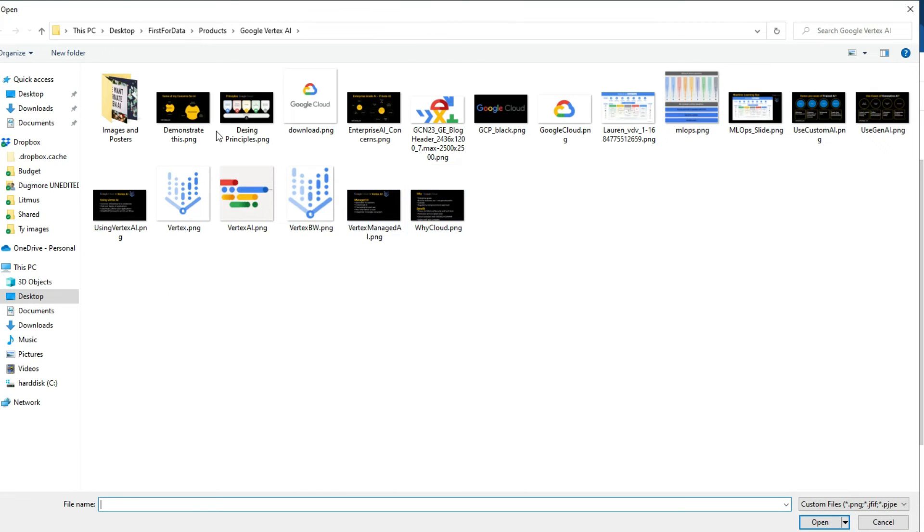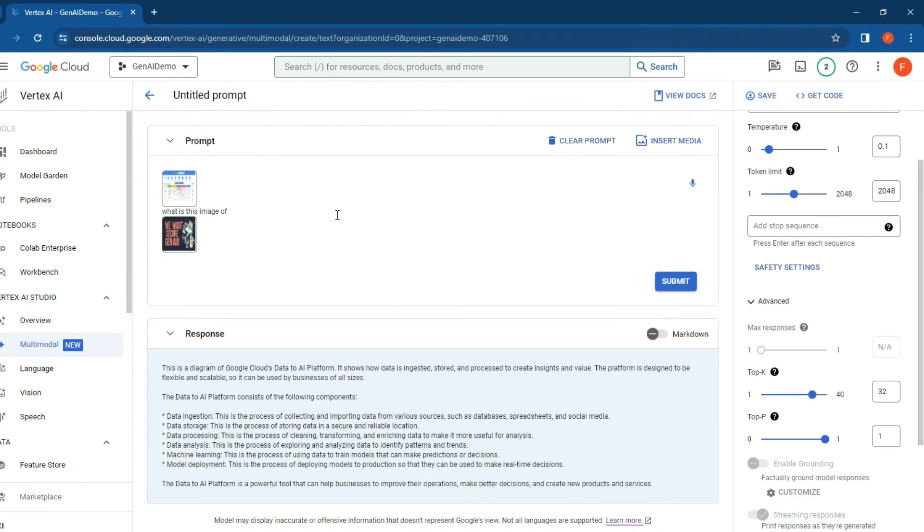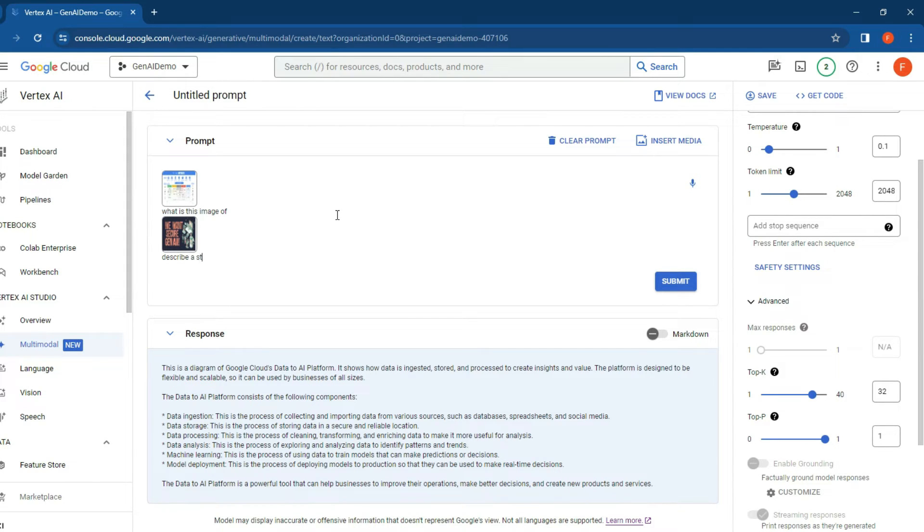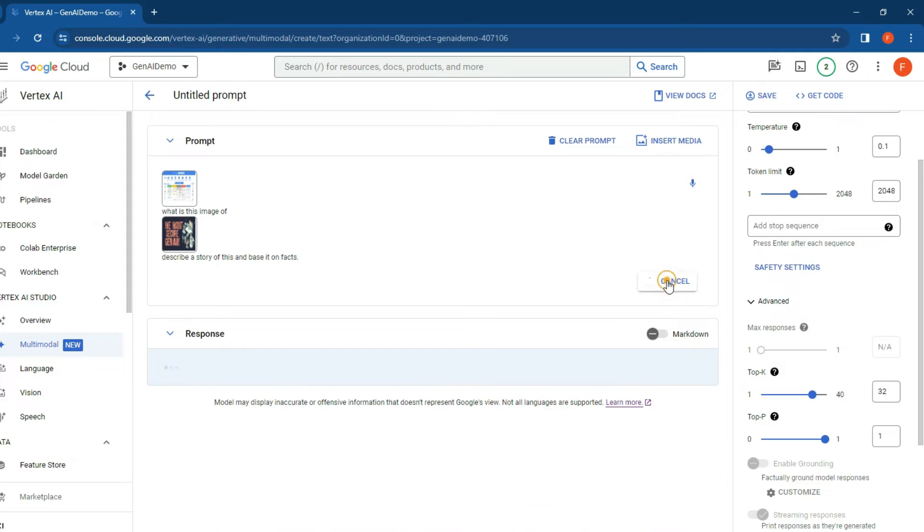videos. This is a 'We Want Secure AI' image. Let's see if we can understand that. Type in there 'describe a story of this and base it on fact.' What we're going to try and do now is see if we can do more than just read the picture - let's see if we can create a story and narrative around it.